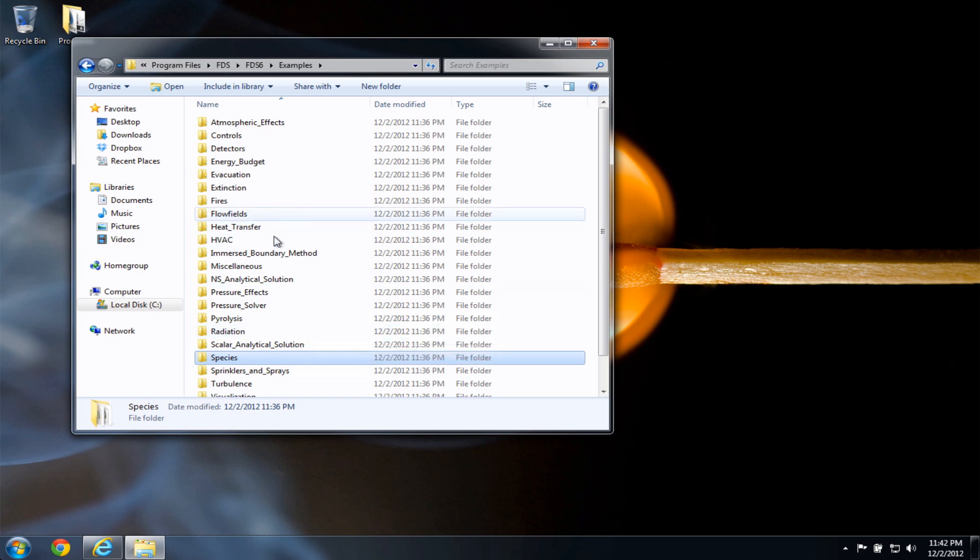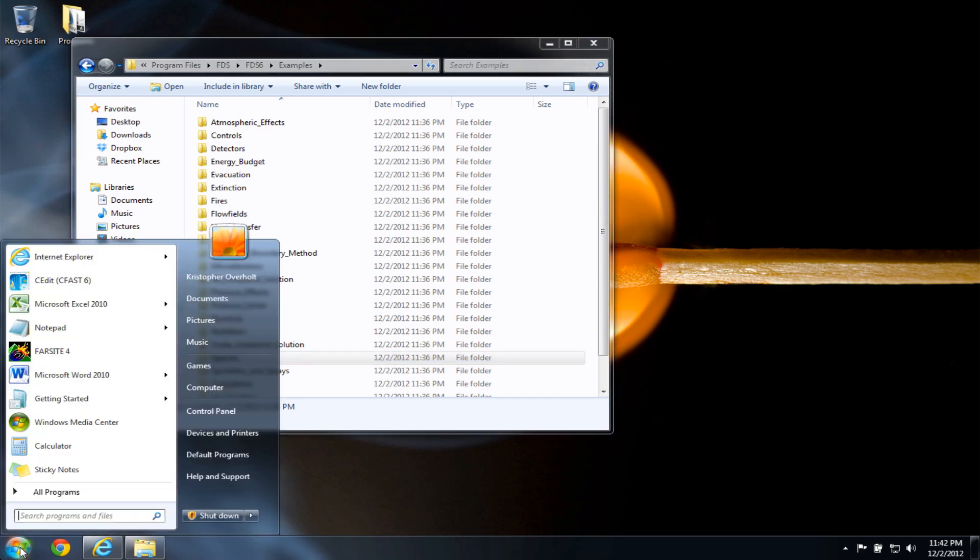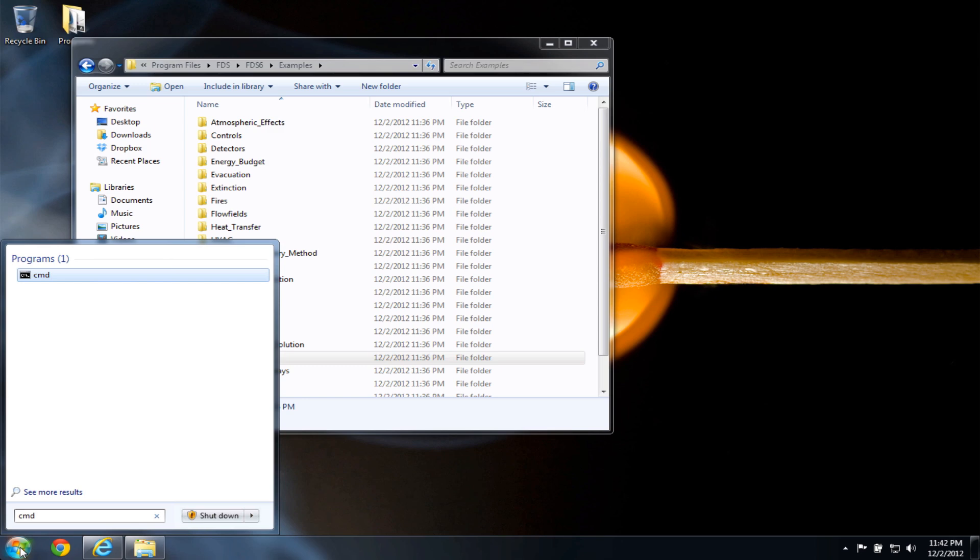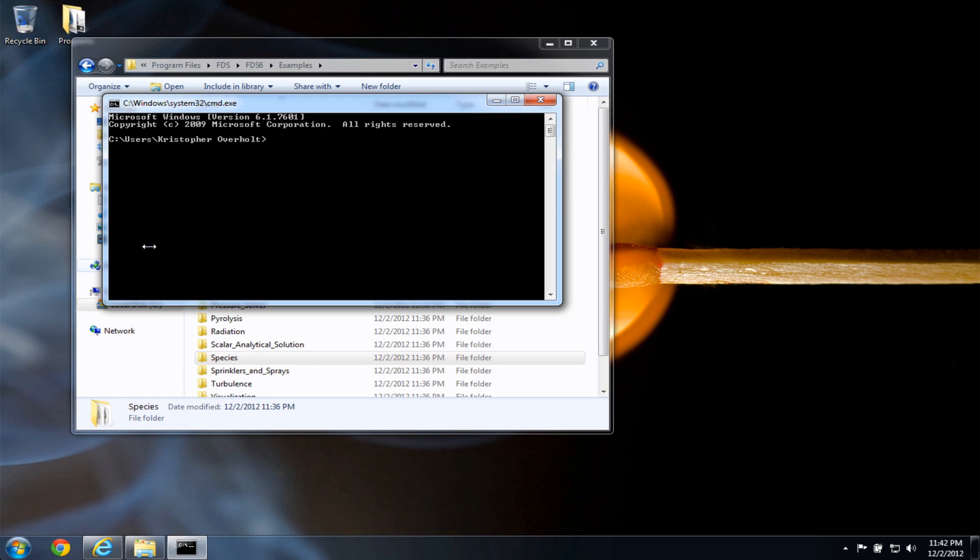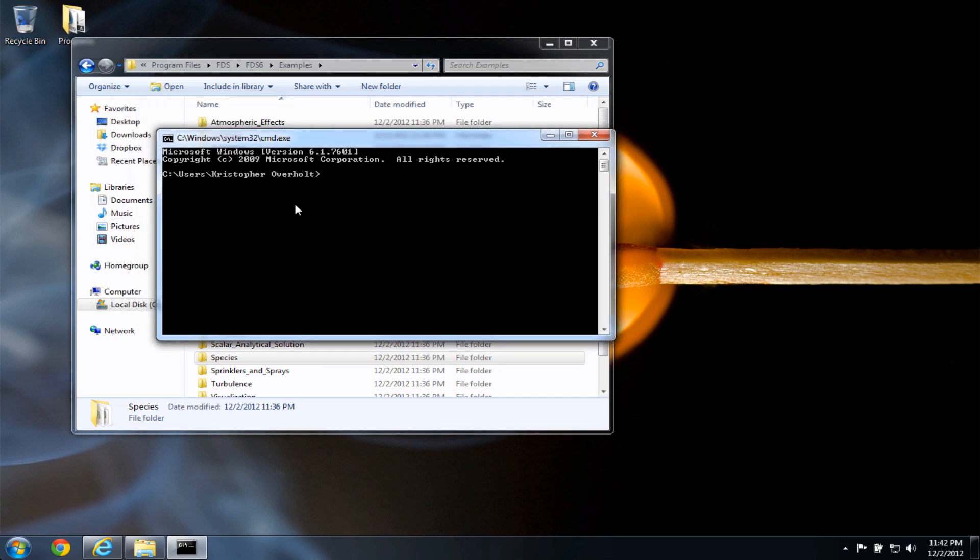So what I'm going to do now is open up the command window. To do this, I'm going to click the start menu, type CMD for command, and you'll see the command program popped up here. And if I click on that, I will be in my home directory. So from here,